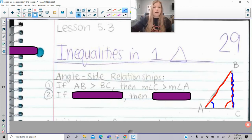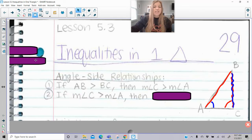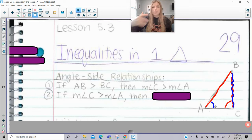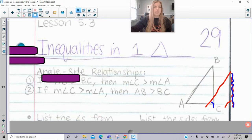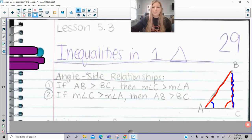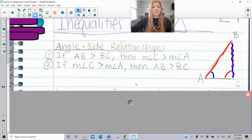Conversely, if the measure of angle C is greater than the measure of angle A — if one angle is greater than another angle — then the side opposite those angles would have that same inequality statement. So that's the main focus of today's lesson: this relationship between sides and their opposite angles.